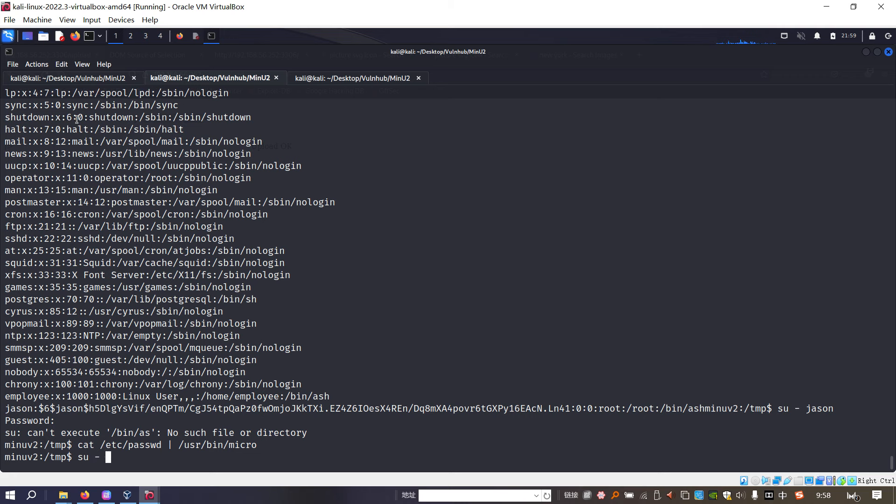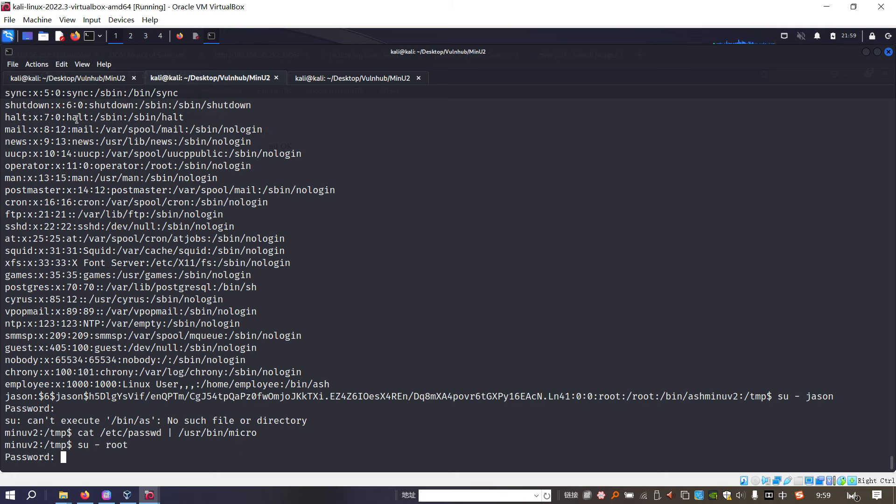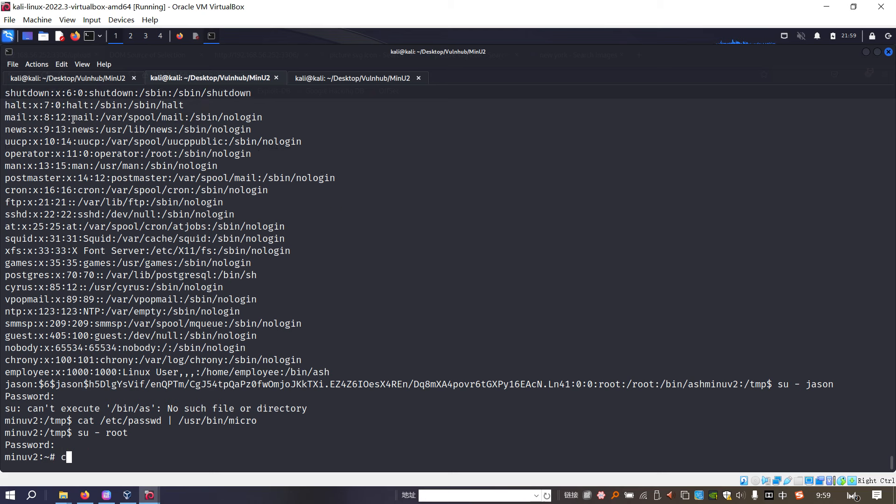So then we can switch to root. 123456. It does work.